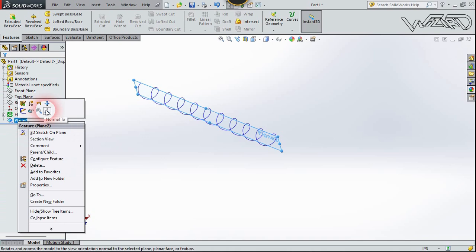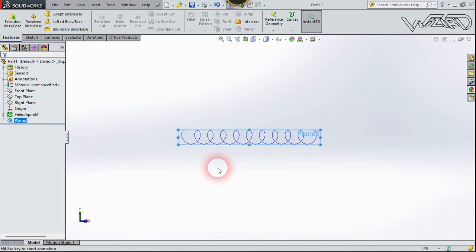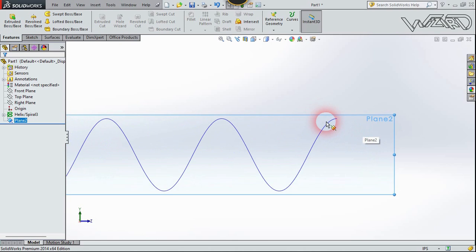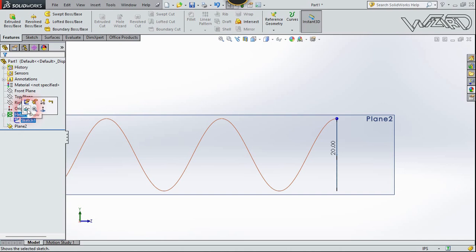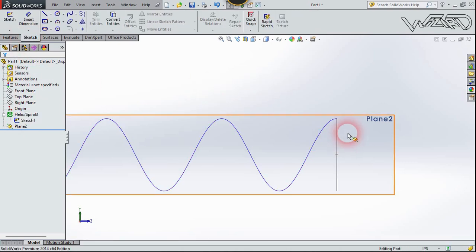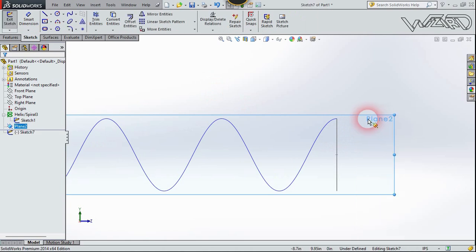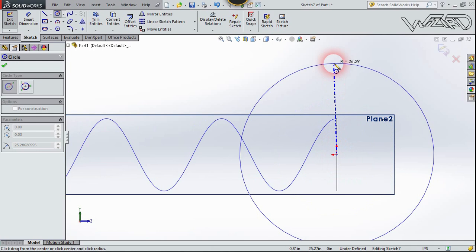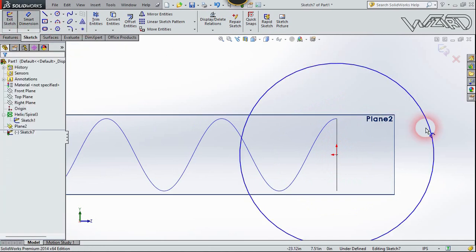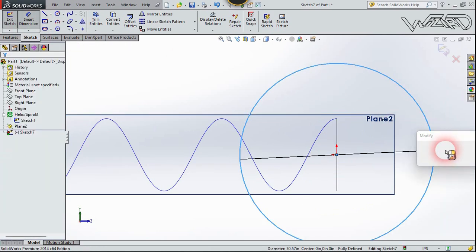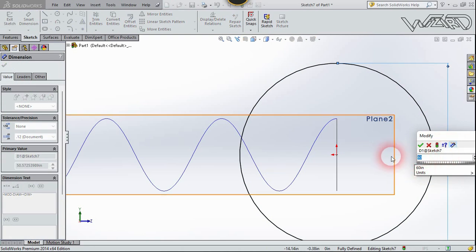Right click on it and choose normal to, and rotate the view. In display I'm going to make a sketch. Right click on display first and choose sketch, then let's create a circle with the same center and put the dimensions of 55 inches, or you can put any value you want.